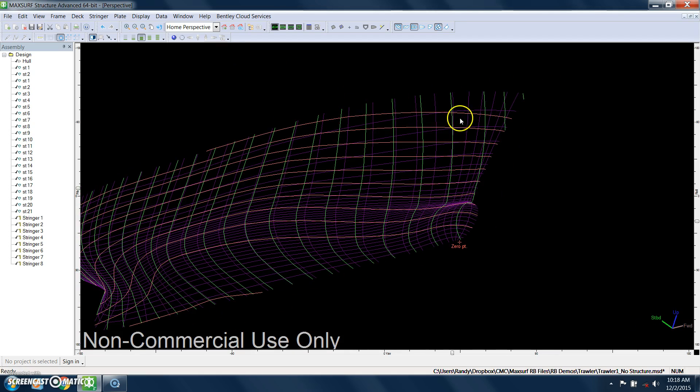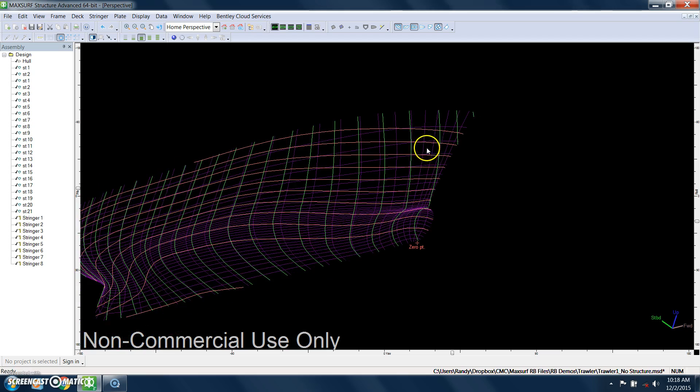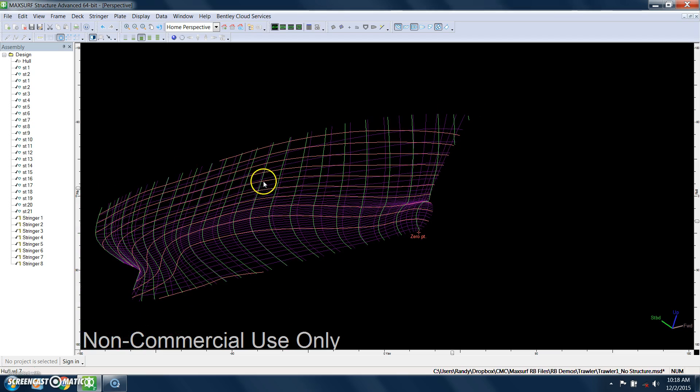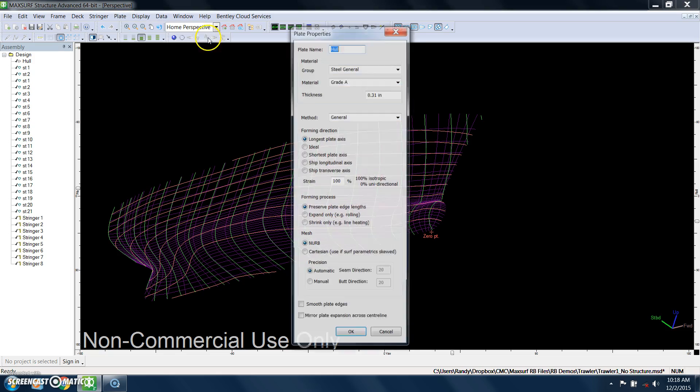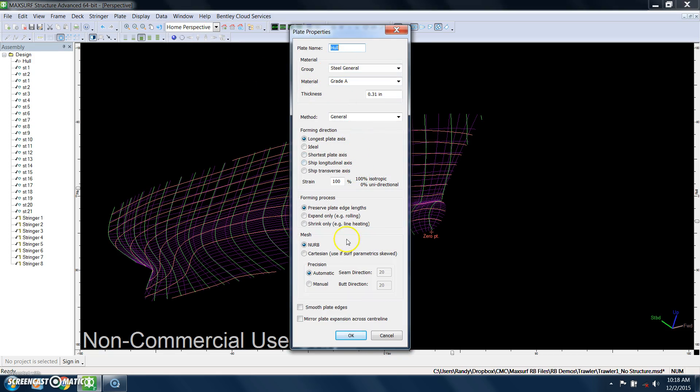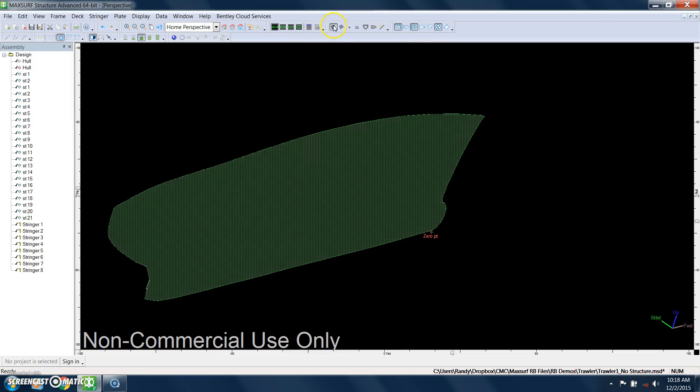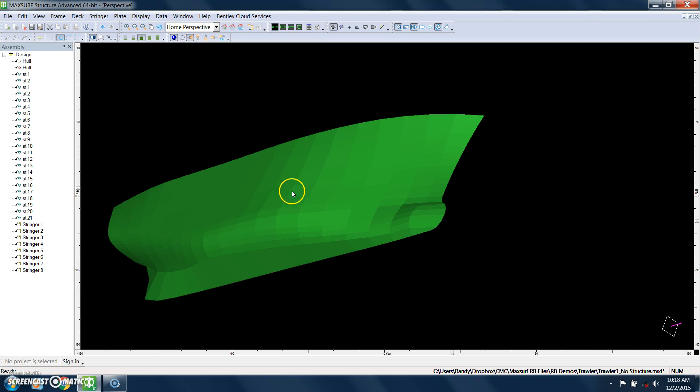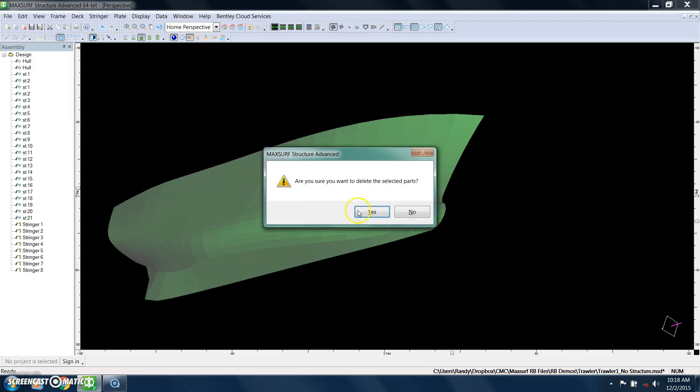And it's really just a matter of selecting the forward and aft boundaries and the top and bottom boundaries of each plate. If you want to, you can actually add a surface plate for the entire surface that's defined in the model. And this is one big plate. Of course, that's not the way you would do it when you build the hull, so we're going to delete that and show you how to select individual lines to actually lay out your plates on the hull.